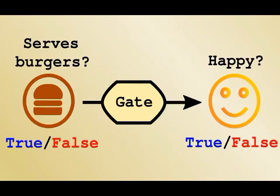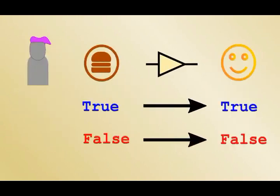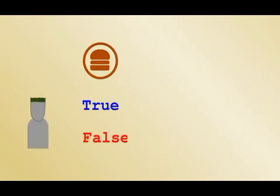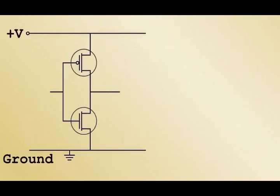In this case, the input is whether the restaurant has burgers, and the output is if someone is happy with the restaurant. For Alice, the gate is simple. The output is the same as the input. In electronic terms, the circuit is just a connection. For Bob, the gate is what's unimaginatively called a not-gate. This is a symbol typically used to denote it. In the previous section, we have seen how this CMOS pair acts as a not-gate.